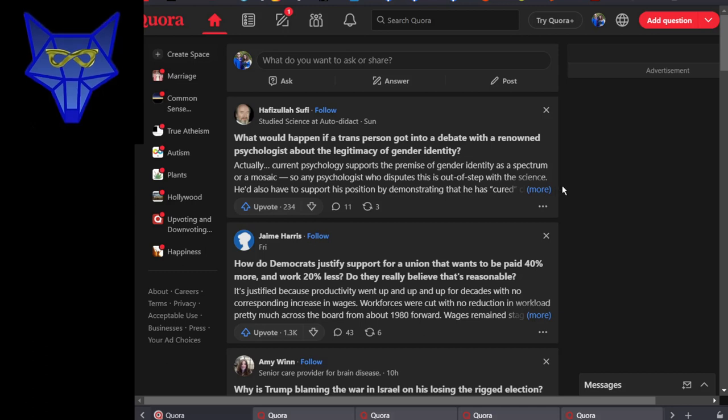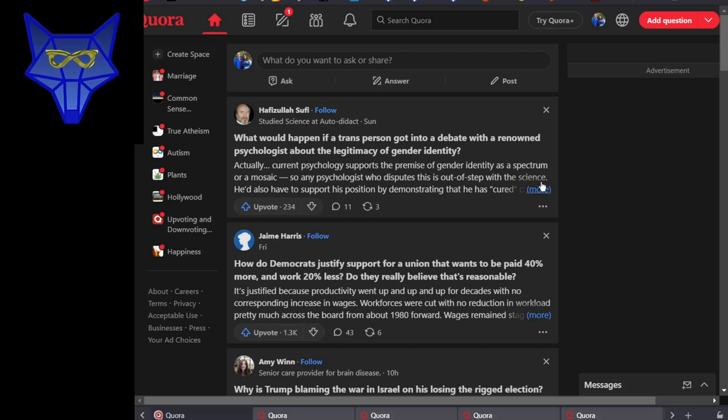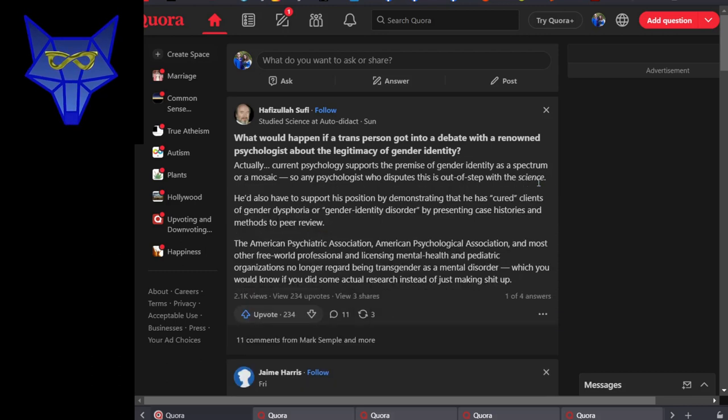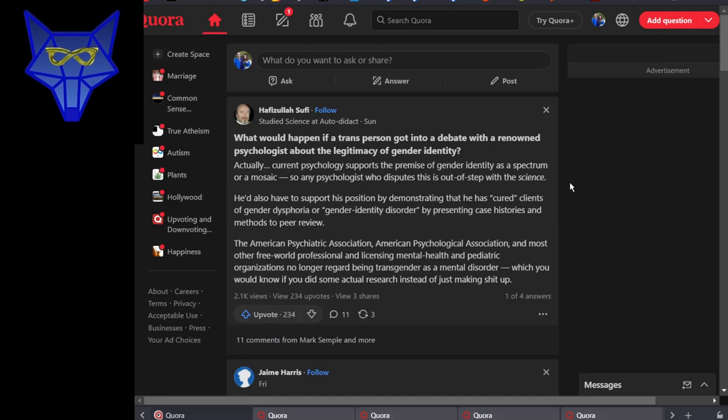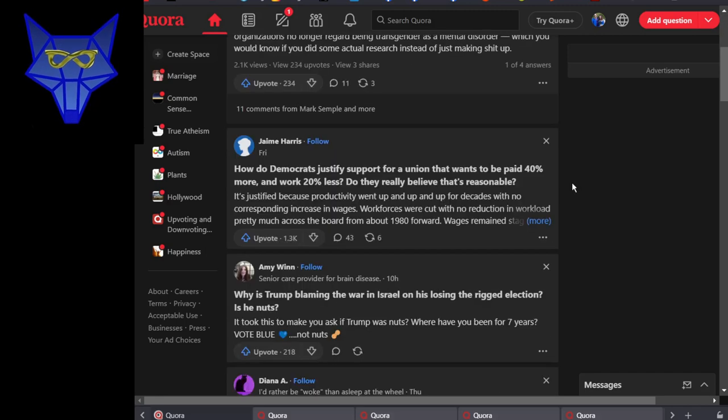What would happen if a trans person got into a debate with a renowned psychologist about the legitimacy of gender identity? Well, they'd probably agree on most of it, because the science is pretty clear on legitimacy of trans.